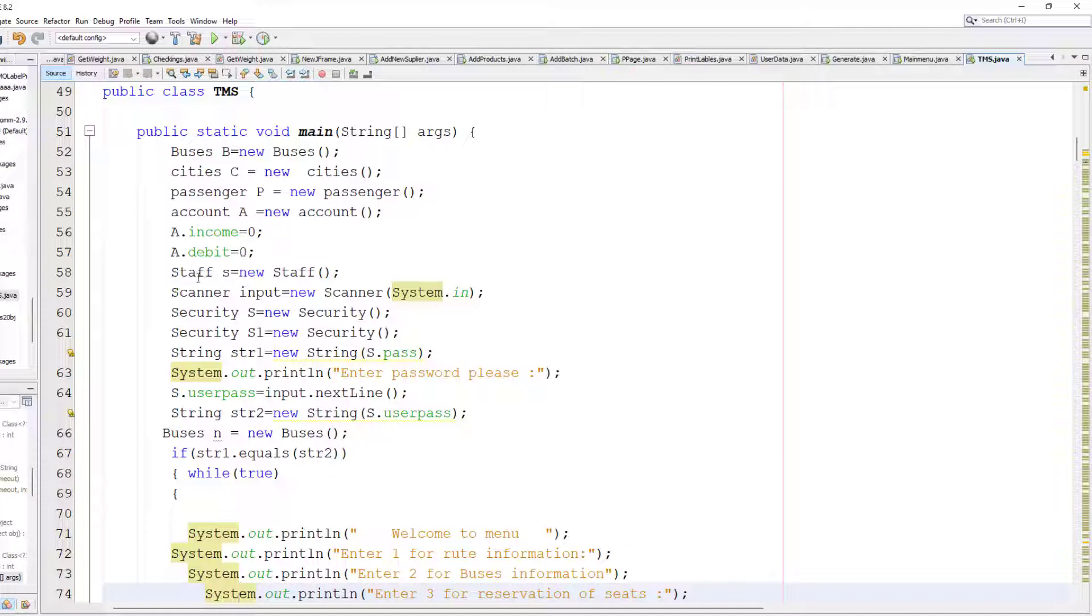I set certain income and debit to zero for security, then I create an object for security.